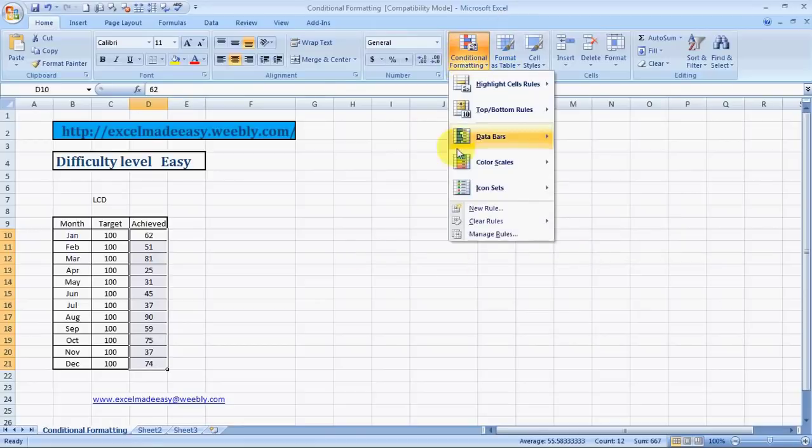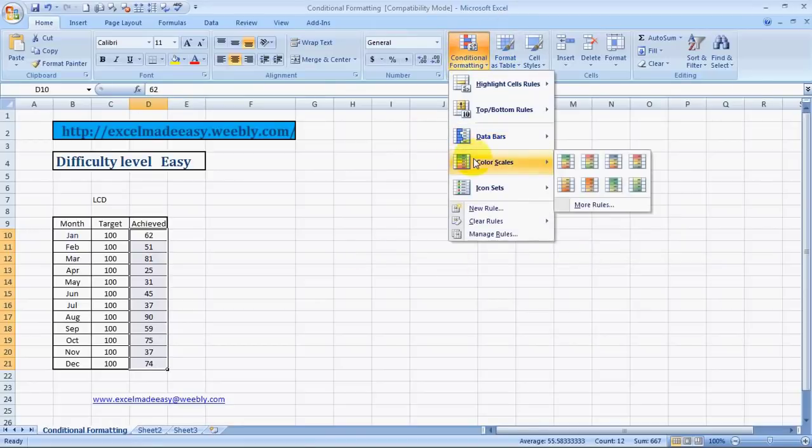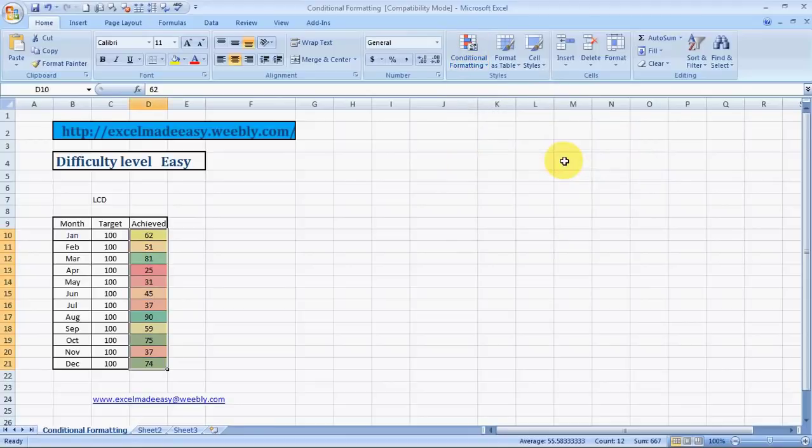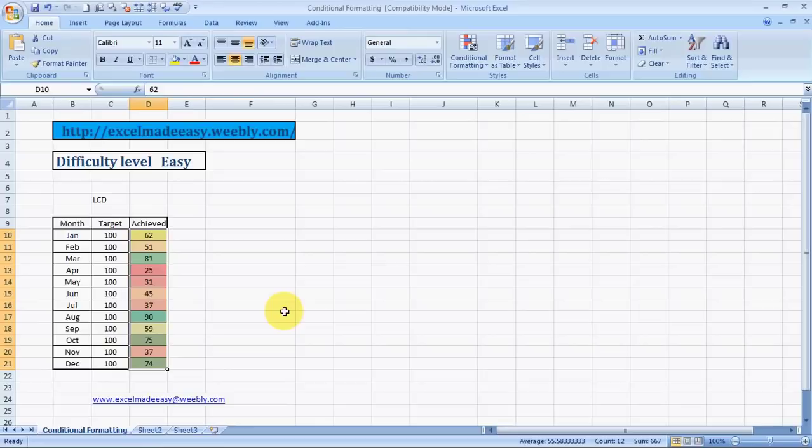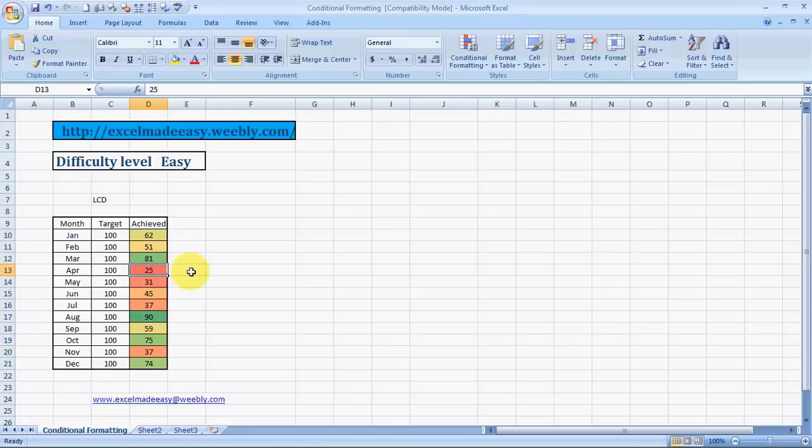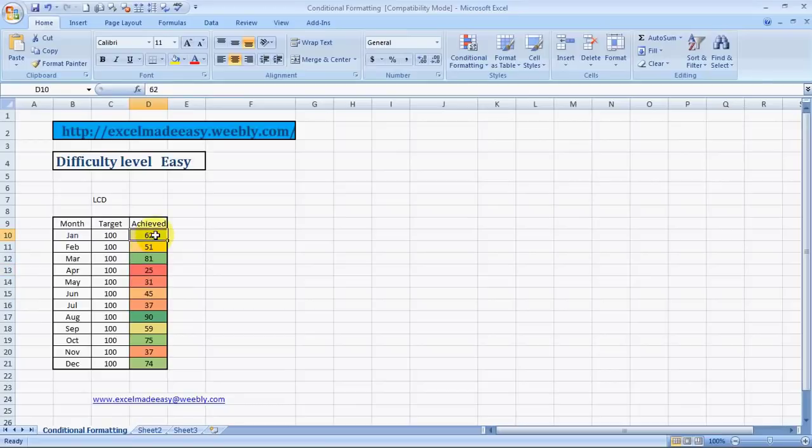Now, again, another one. Color Scales. All right. Now, this is something different. What it does is, based on your data, it would kind of grade your numbers. The higher numbers would be having a darker theme and lower numbers would have... So, it's very difficult to define what color. See, the higher numbers are moving towards greenish and the lower numbers are moving towards reddish and all. So, that is how it is.